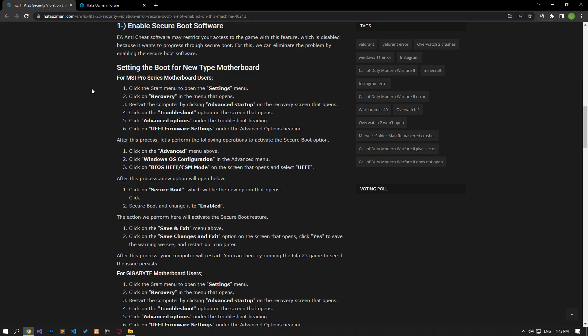Hello everyone, welcome to the Bug Expert channel. In this video, we will talk about solutions for friends who encounter FIFA 23 security violation error.